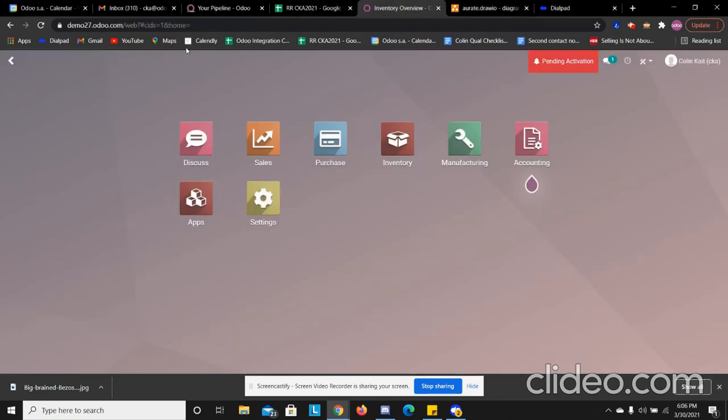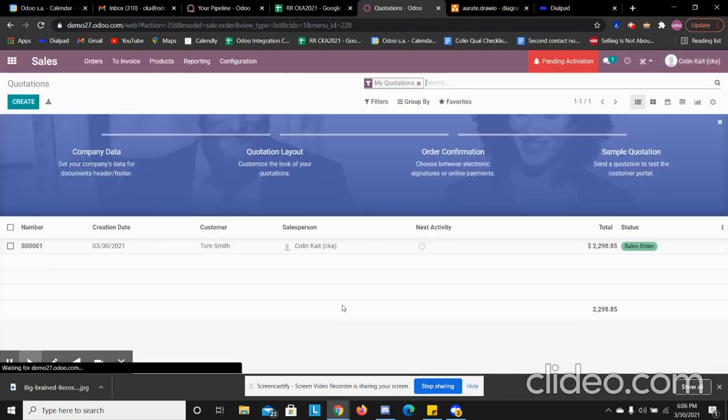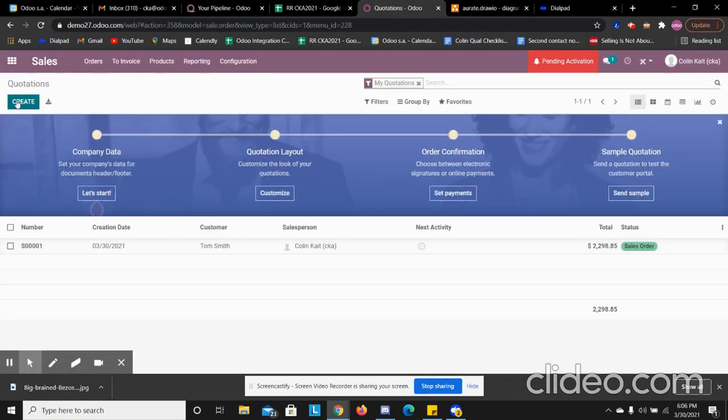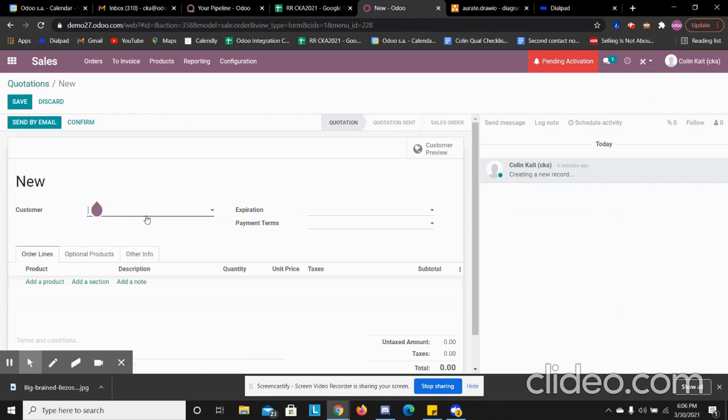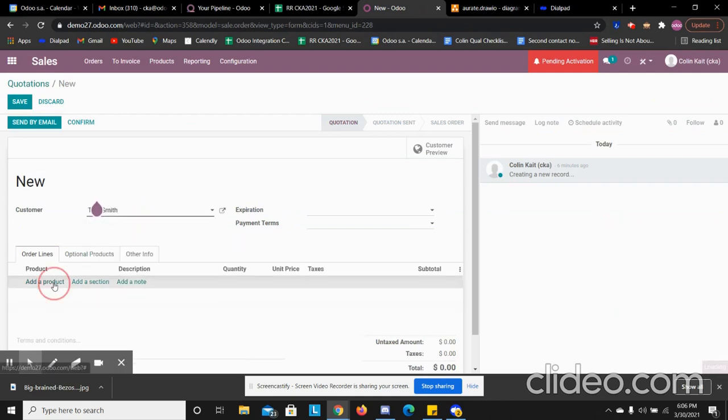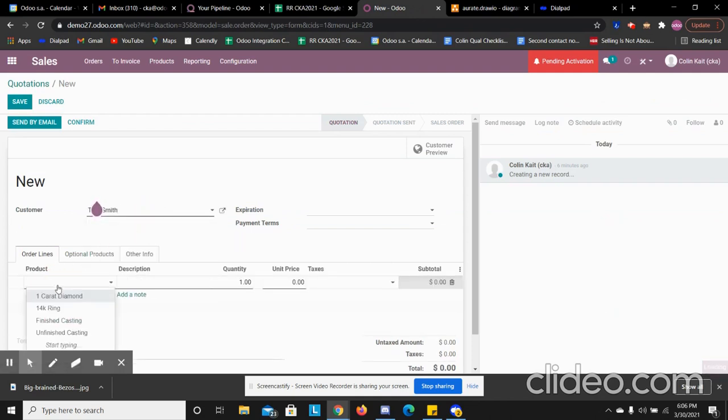So let's jump in. I'm going to create our order. These will sync directly from Shopify.